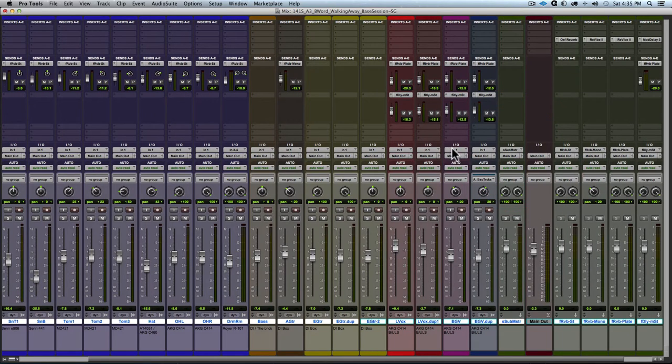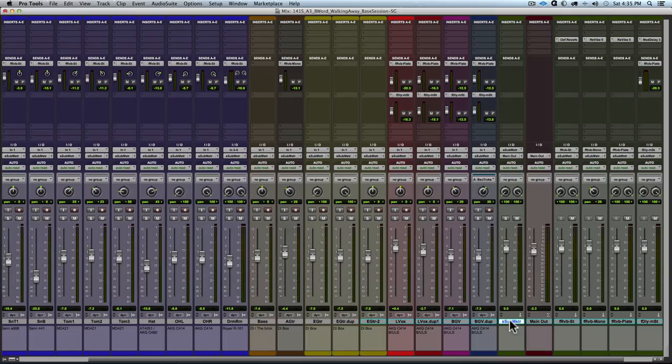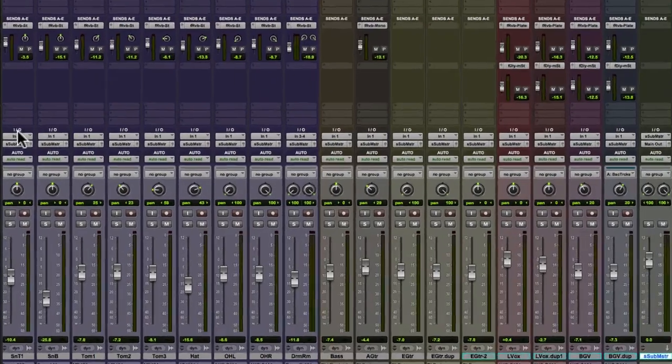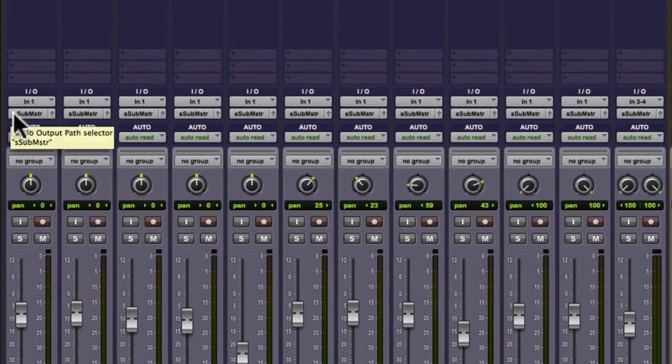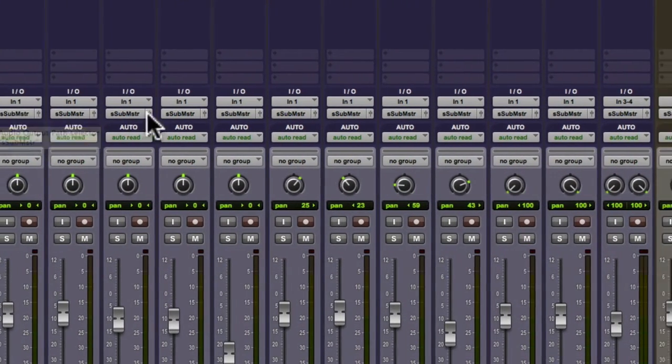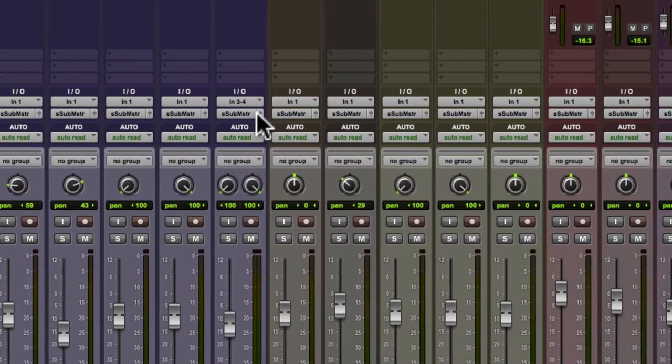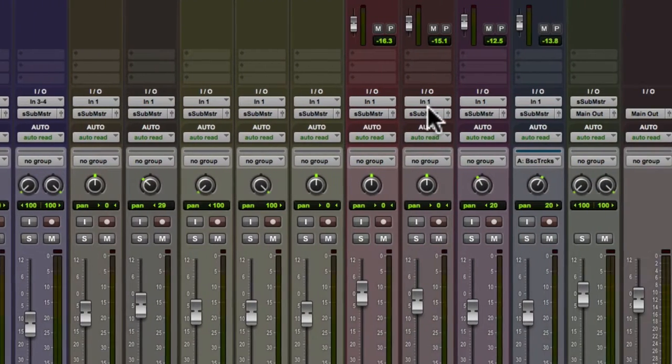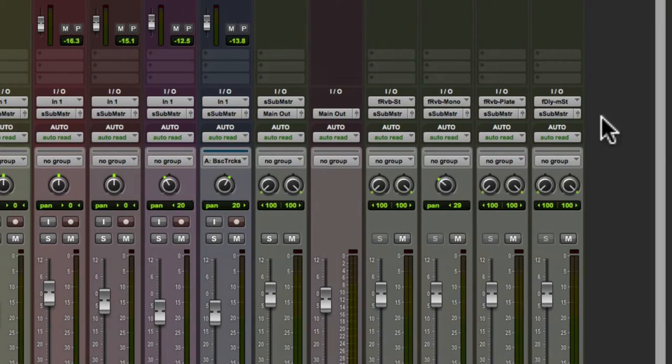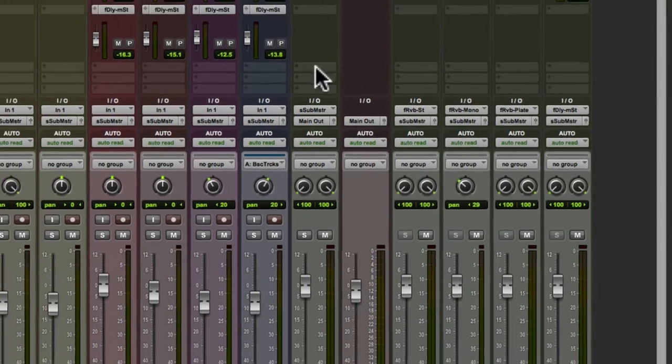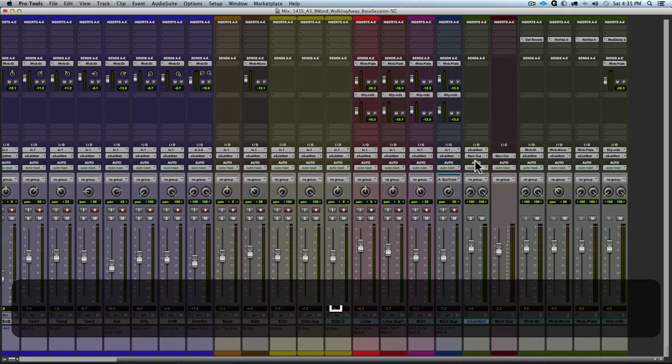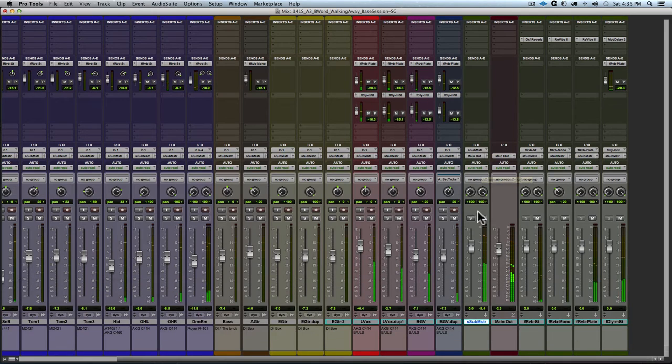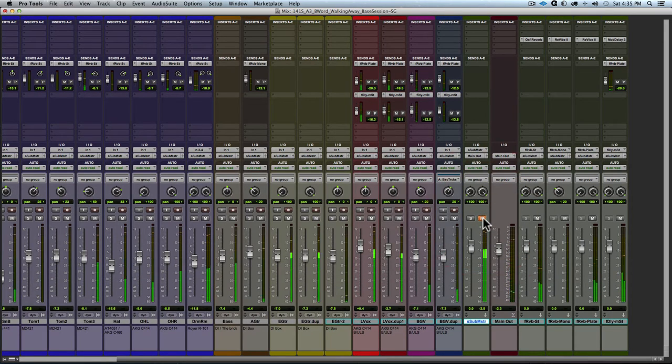And we will see the new aux input track appear to the right of the BGV track. And we can see how the output of all tracks that we had selected are routed to a new bus that Pro Tools created and added to our bus list and named it s sub m or s sub master as we see here. And that is then the only track routed to main out. So now when we mute that track, no audio passes through.